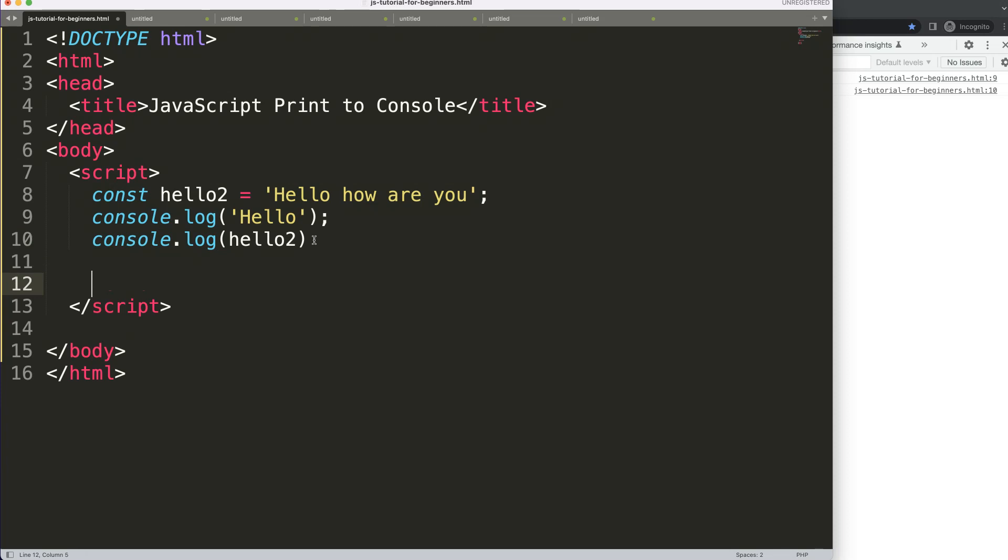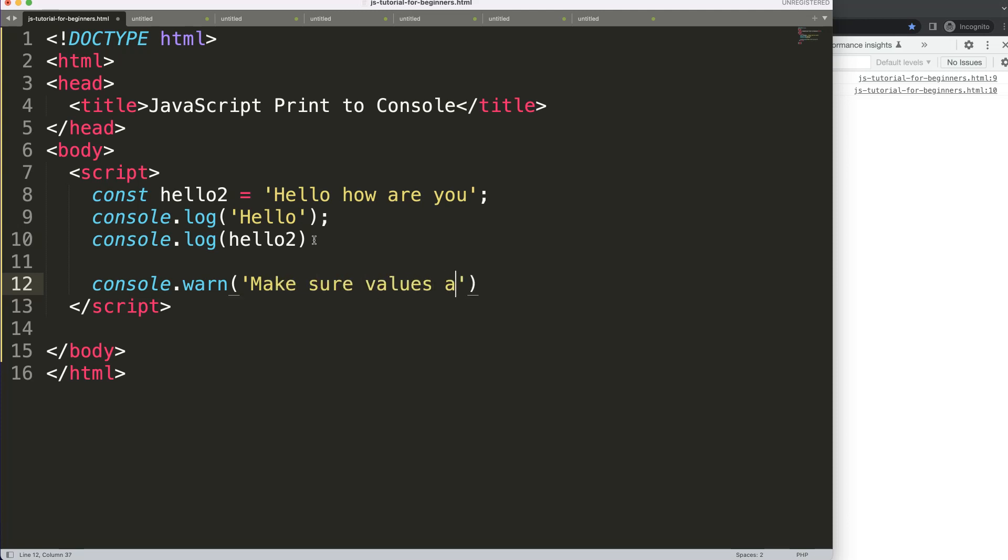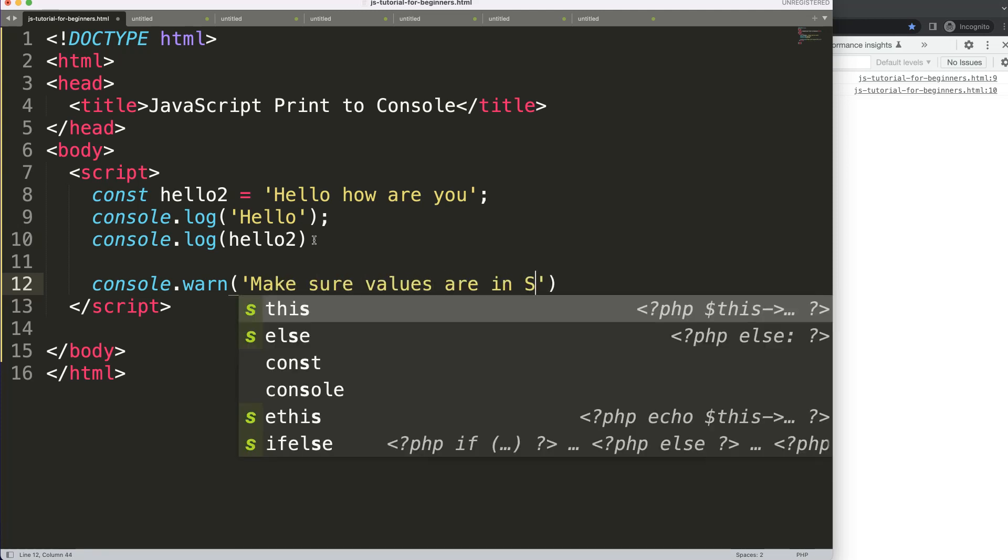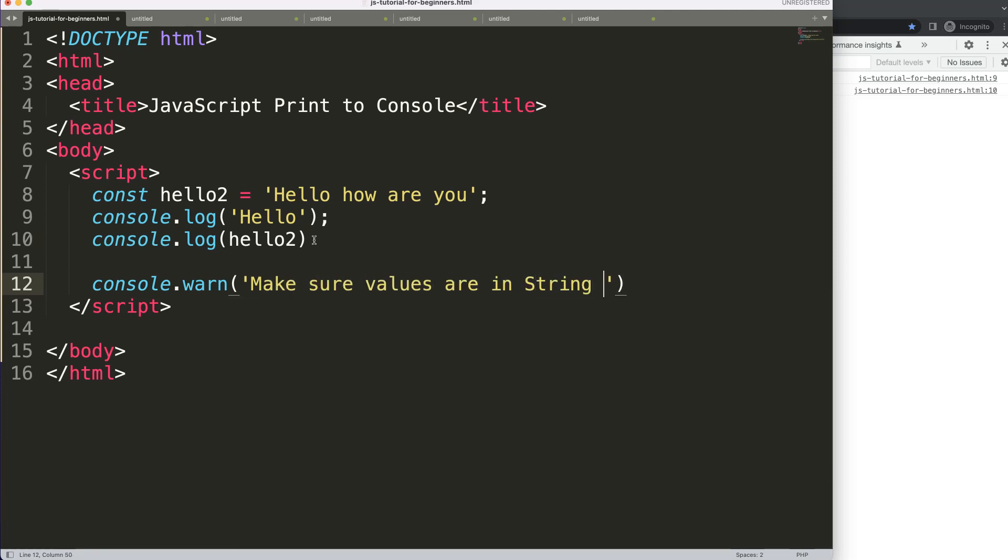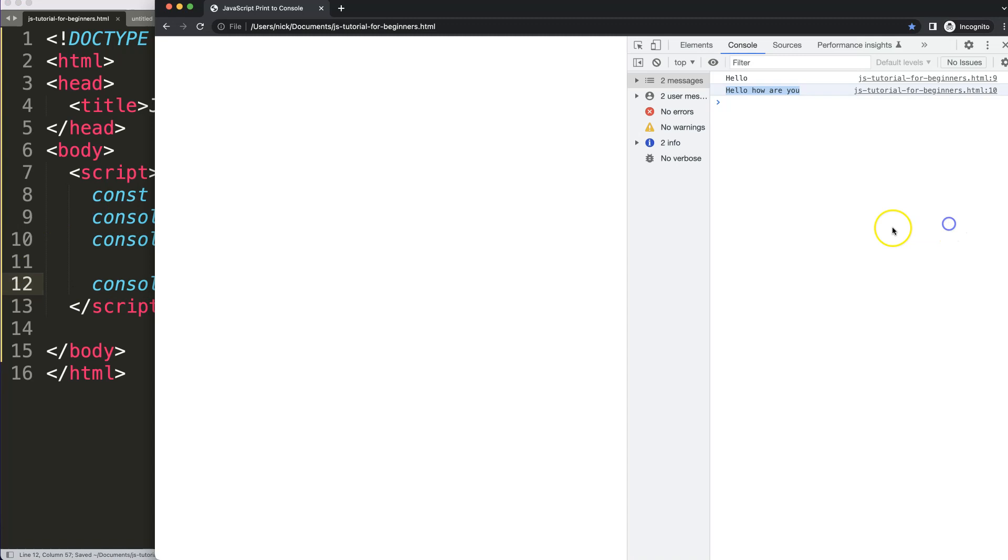What is also nice is there is a way to communicate. For example, we can say here console.log, or not even console.log, we're going to say here, for example, warning. I'm going to put in warn, and then we're going to say here 'make sure values are in string type.' For example, I'm just making up a story. This is like a warning here and then communicates it nicely.